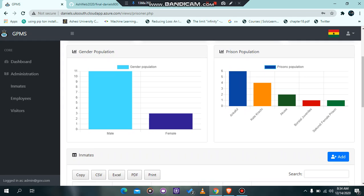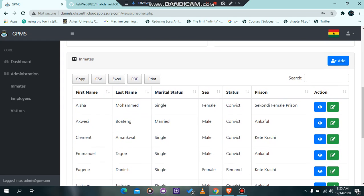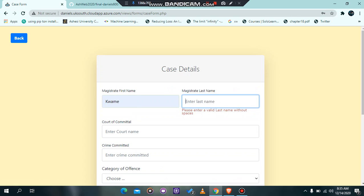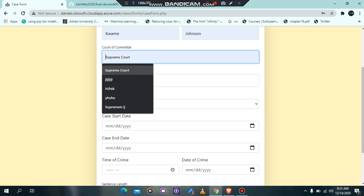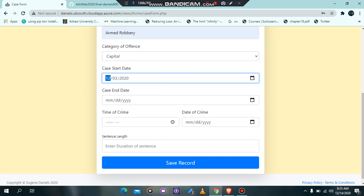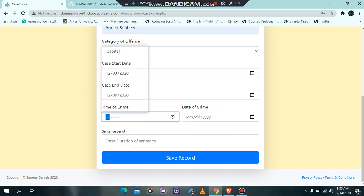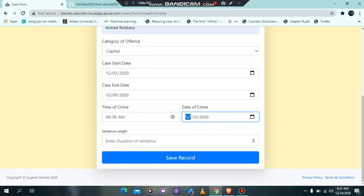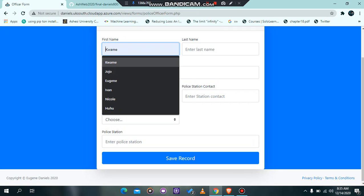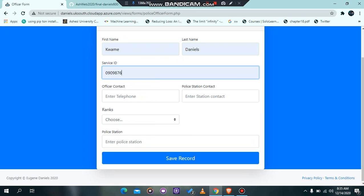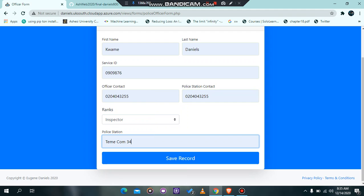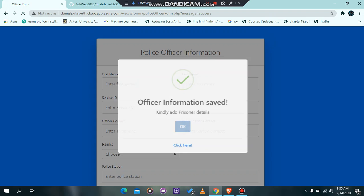There is also a graph showing the gender ratio — the number of males to females currently in the database. These graphs pull data from the database. Now I'm going to walk through adding a prisoner to the system. We add the case, and all fields have widgets used to validate the administrator's input. For the sake of time, I'm going to use dummy values. We fill in the information, then save the case details. It tells me the case details have been saved successfully and sends us to the police officer's form. There is both front-end and back-end validation, and this information has been saved successfully.